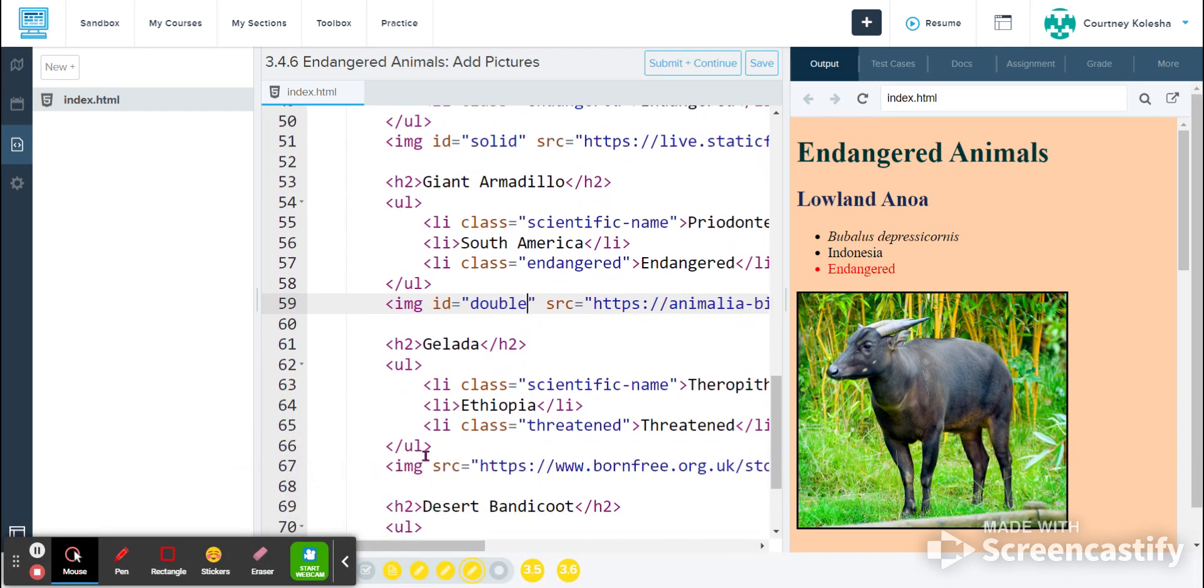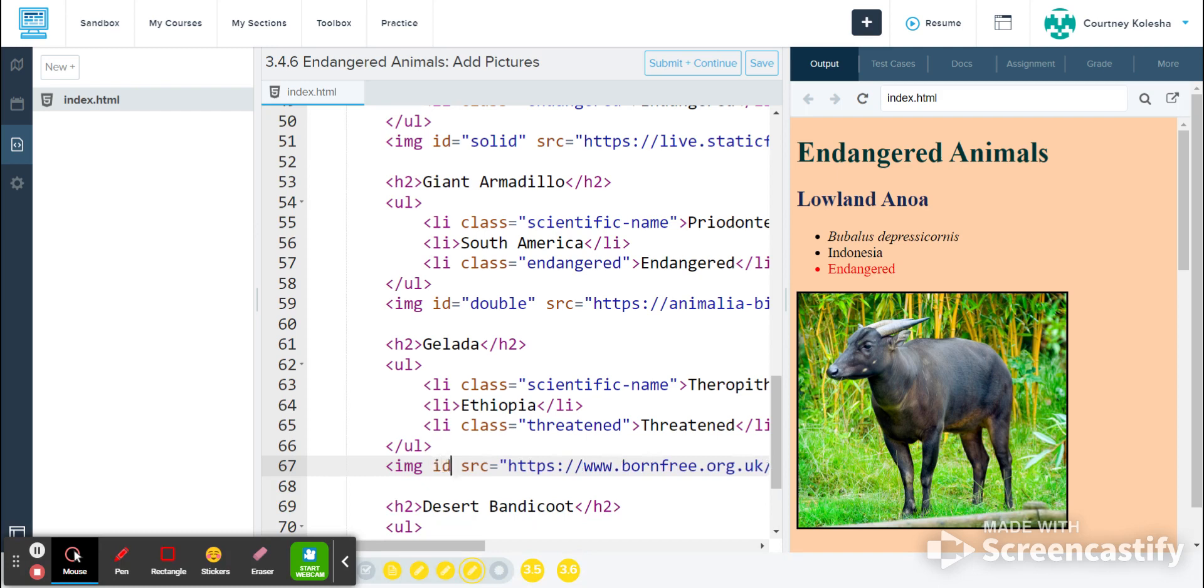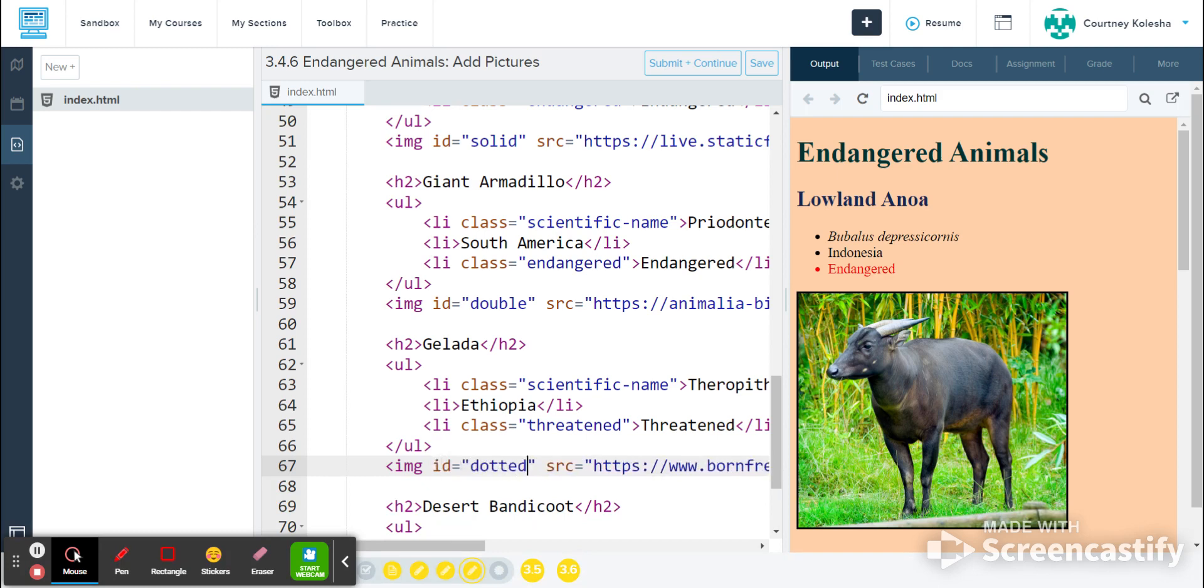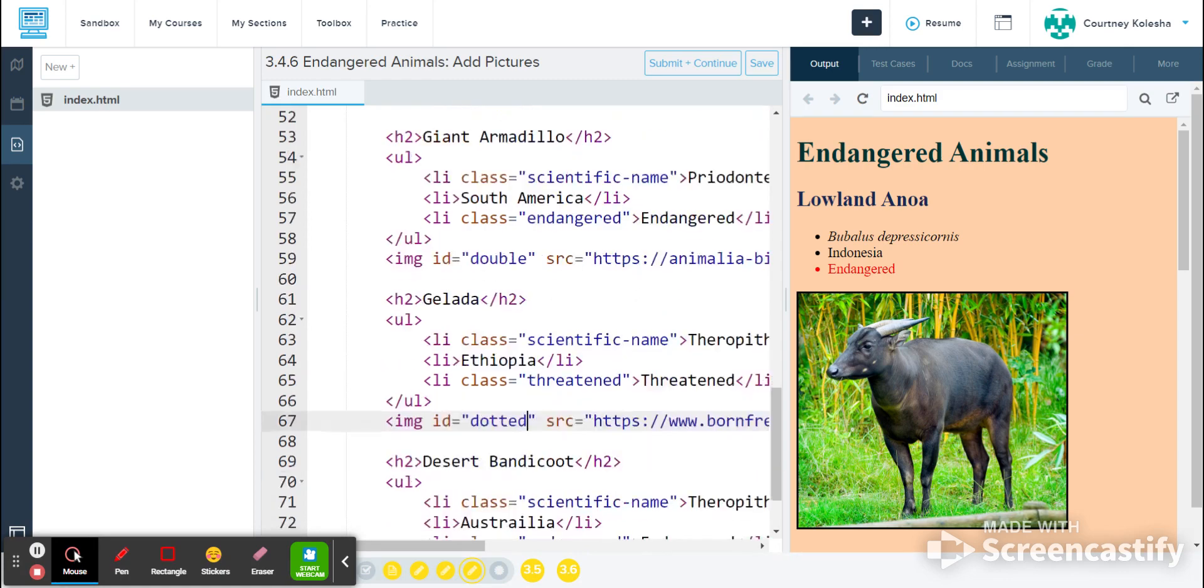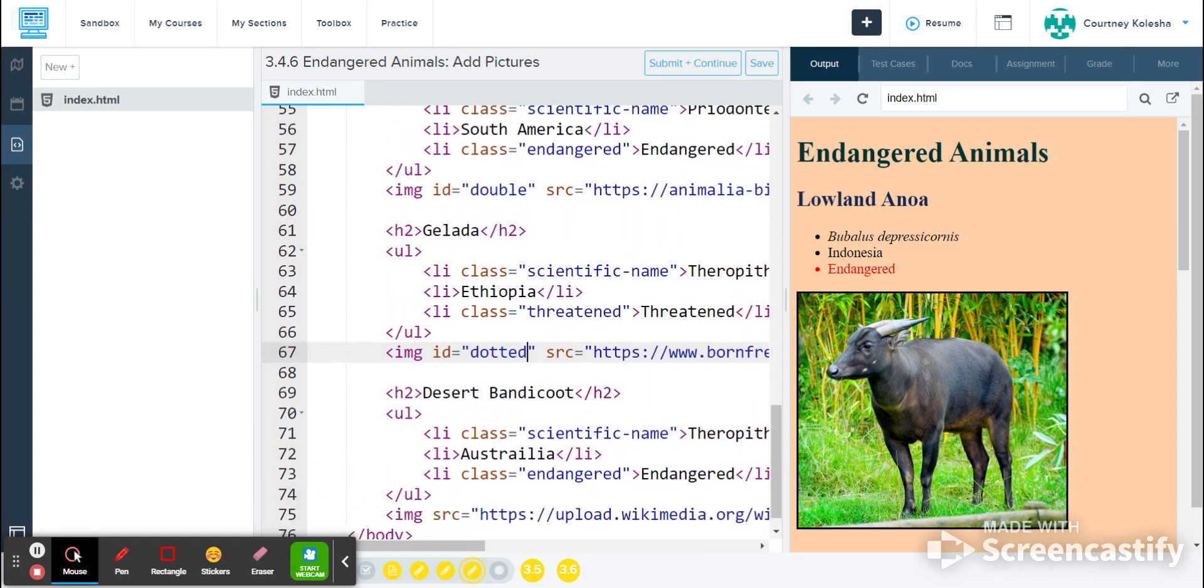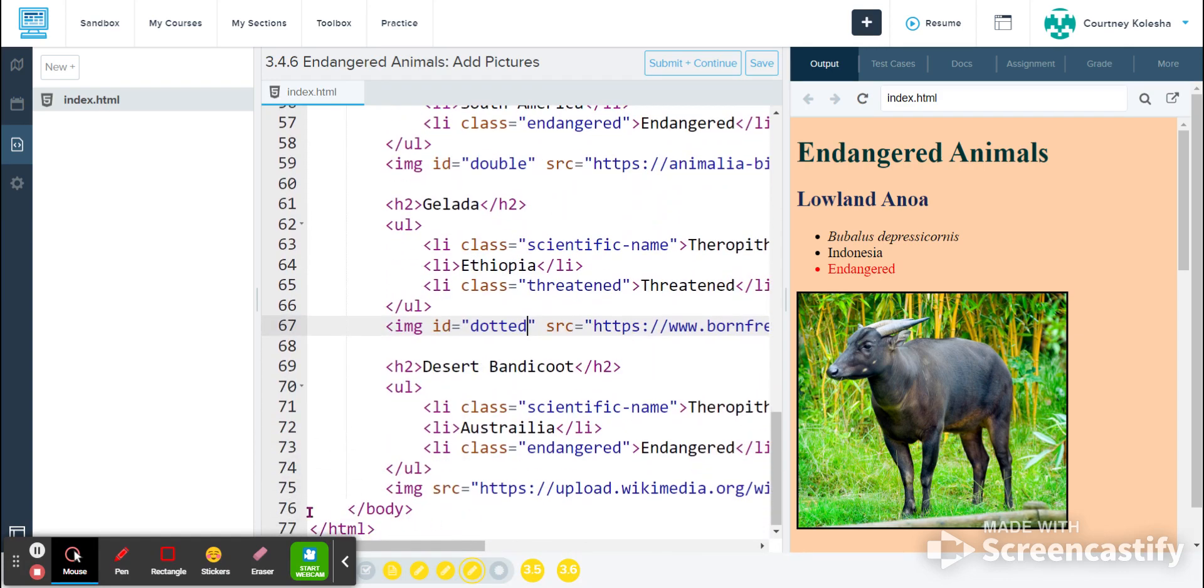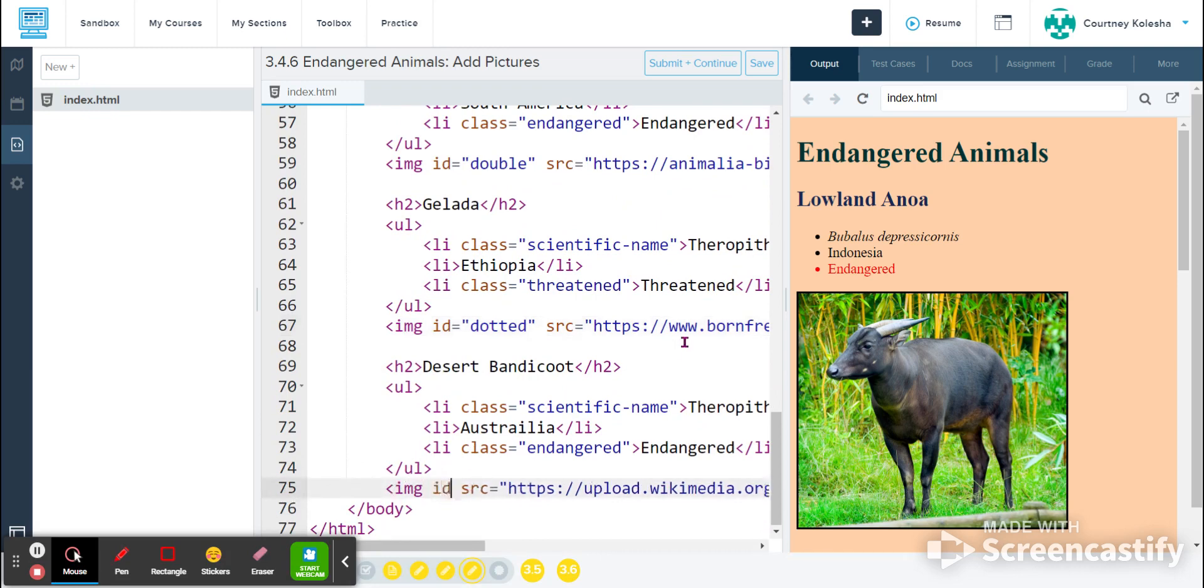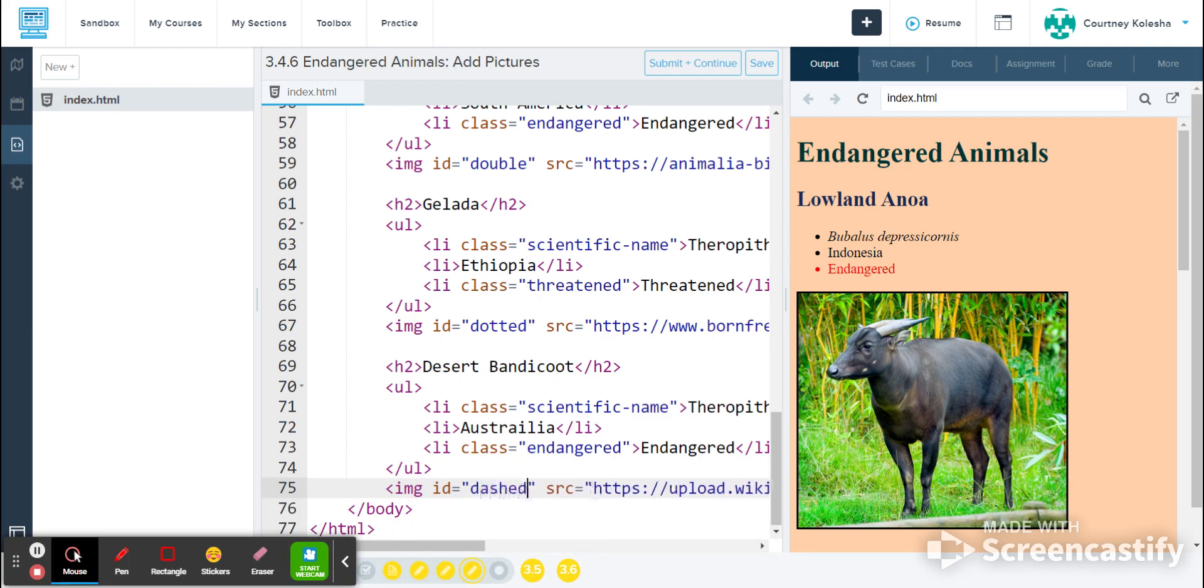My next image is on line 67. So with space on either side of my cursor, I'm typing ID equals dotted. And then my last image on line 75 will say ID equals dashed.